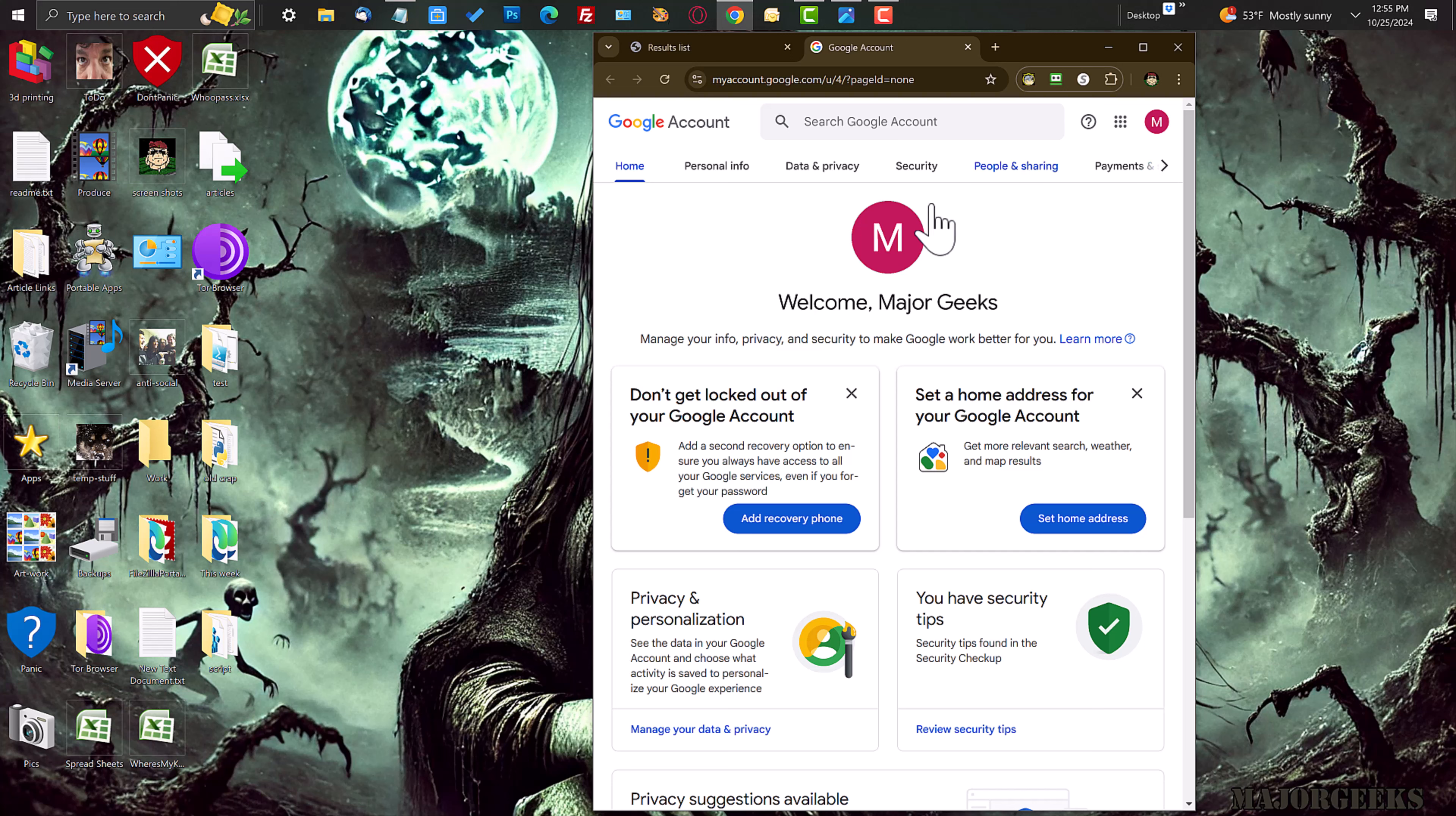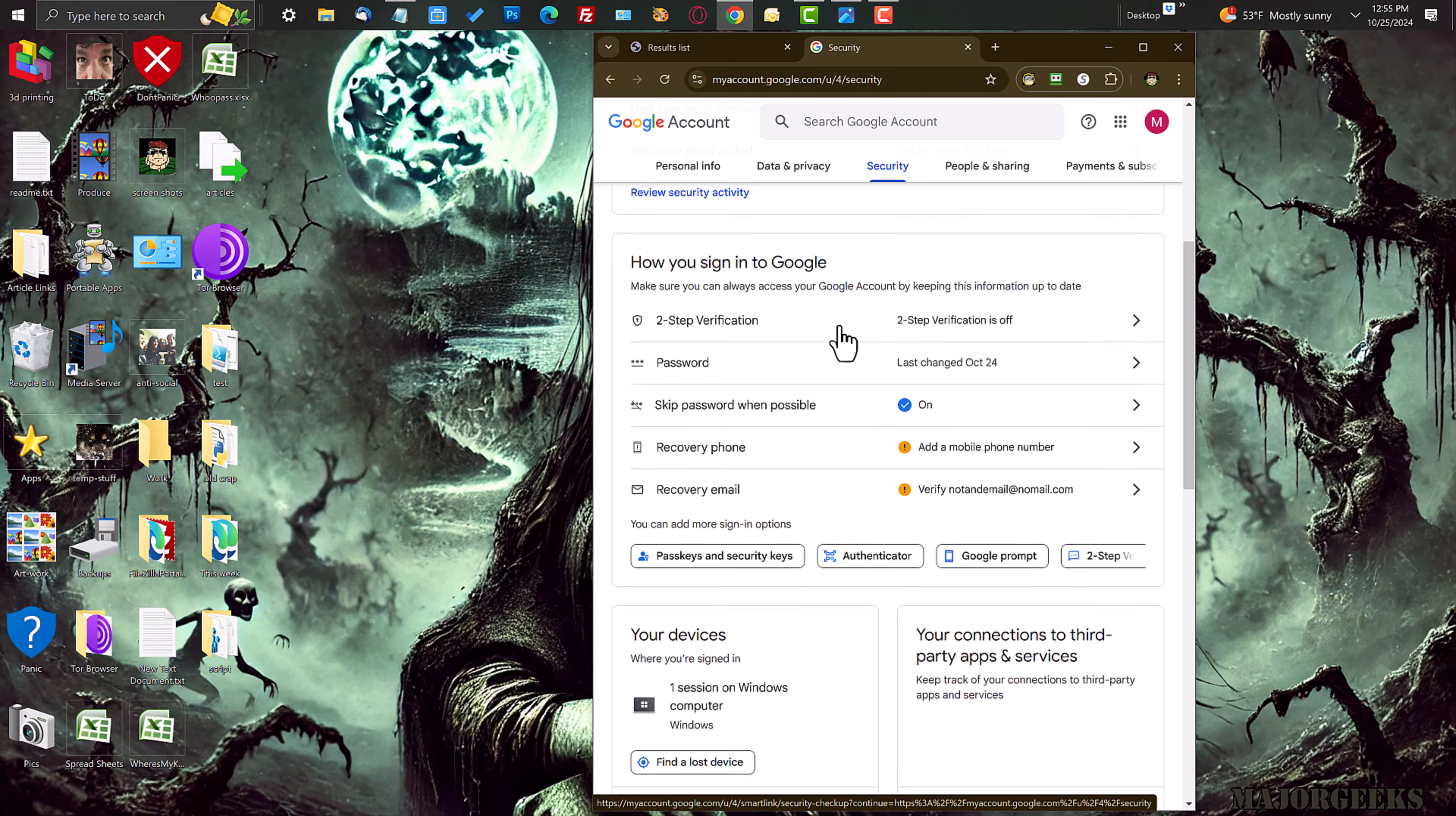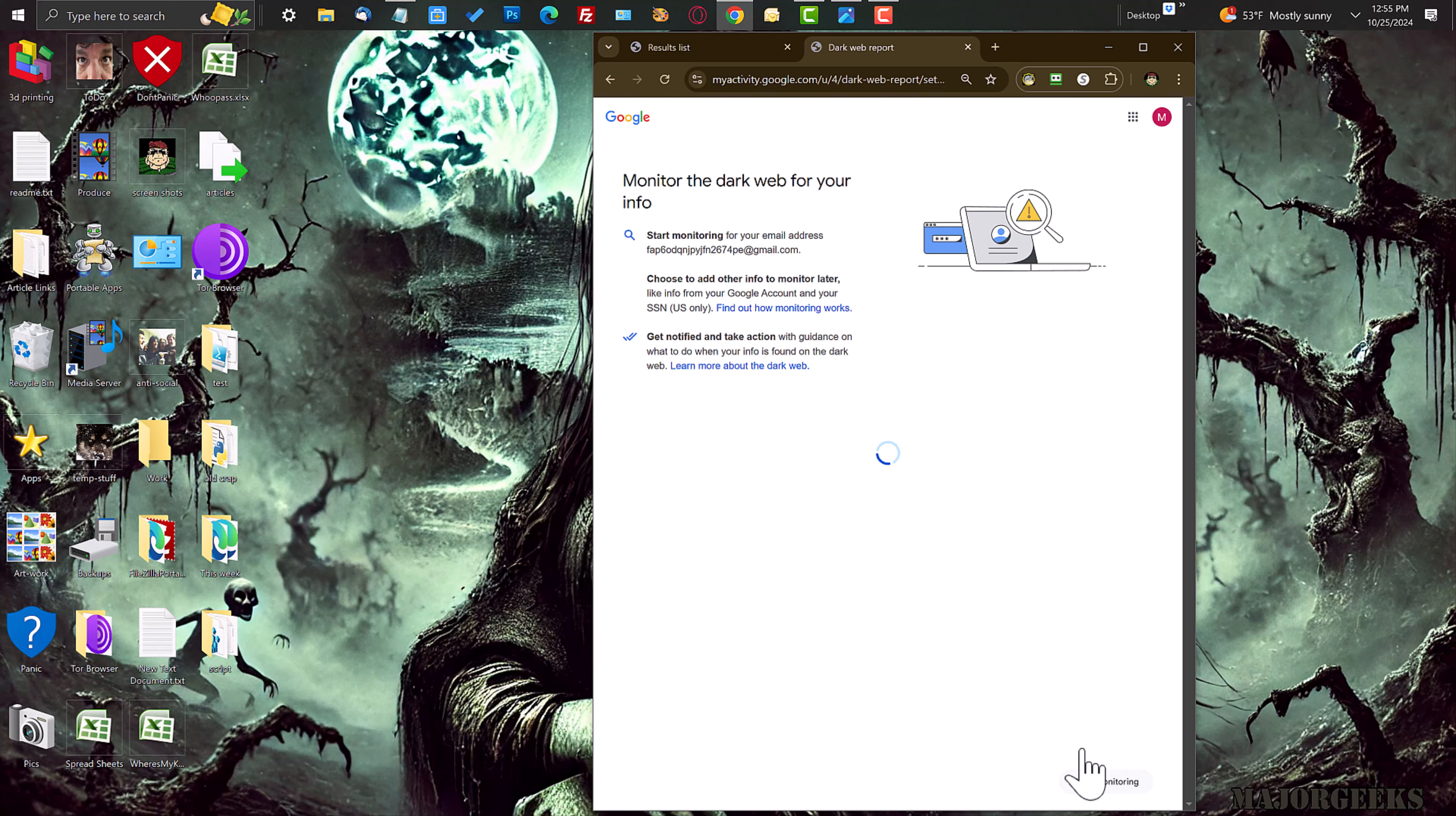But what you do is you log into your Google account and go to my account.google.com and then just click the security tab and then just scroll down to dark web report. All you have to do is then click it to get started and then click start monitoring.